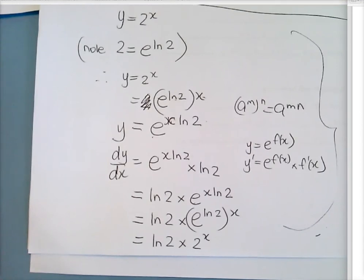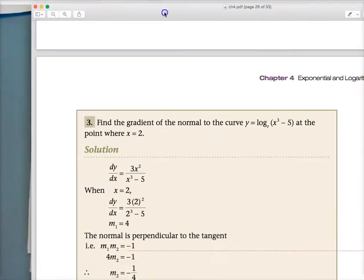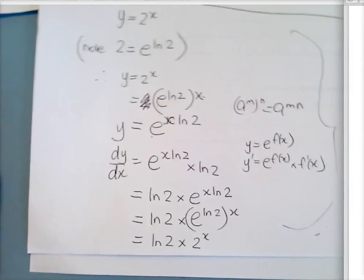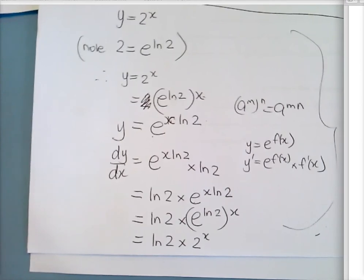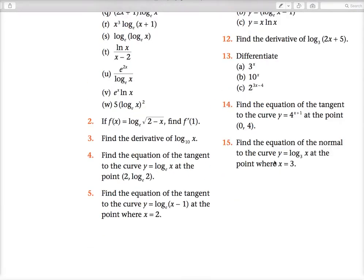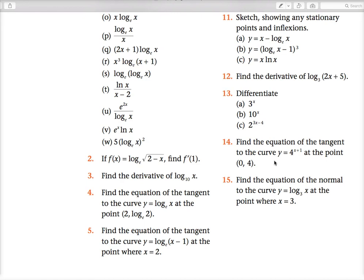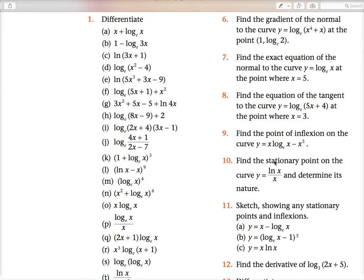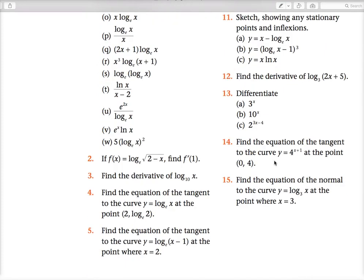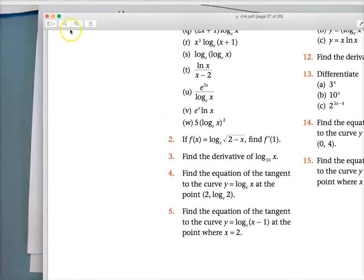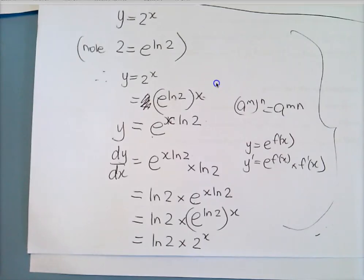Homework: copy out example 3 from the examples, then do all of the exercise — because there's equation of tangent, equation of normal, stationary points, and finding inflections. They're all different types, so you need to do all of it.